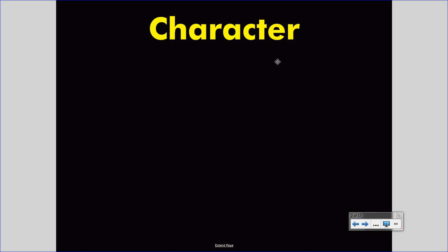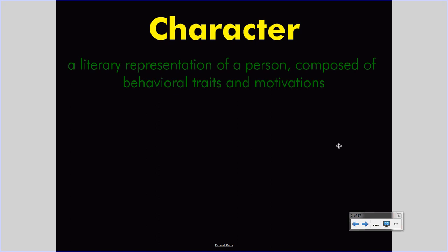Let's get to the definition. A character is a literary representation of a person, composed of behavioral traits and motivations. That's important to understand because characters are not always human. As I mentioned before, you may have seen a story like Finding Nemo, in which your characters are primarily animals, non-human creatures.